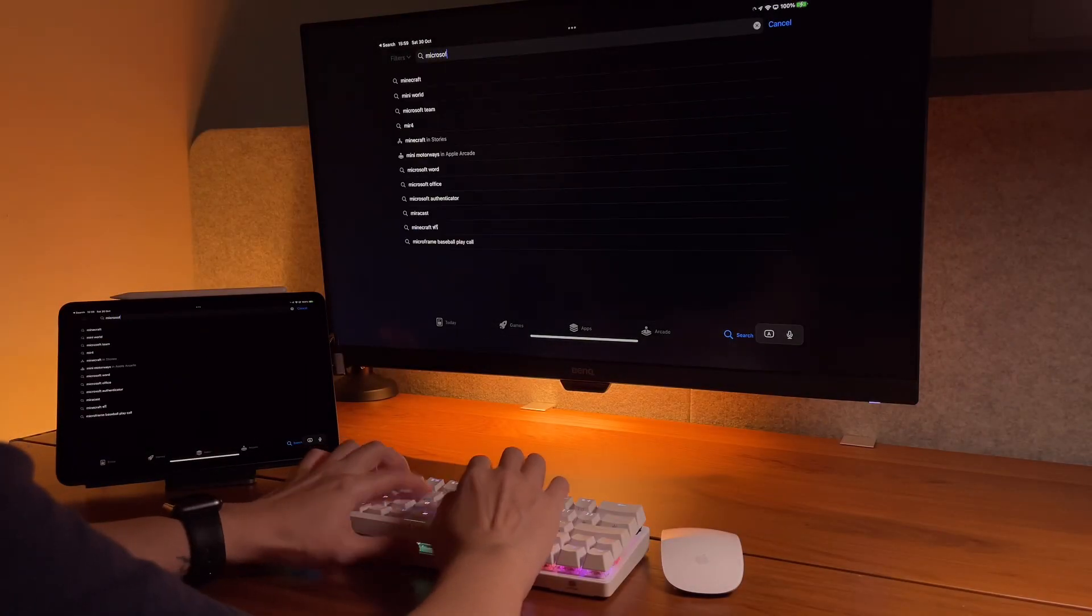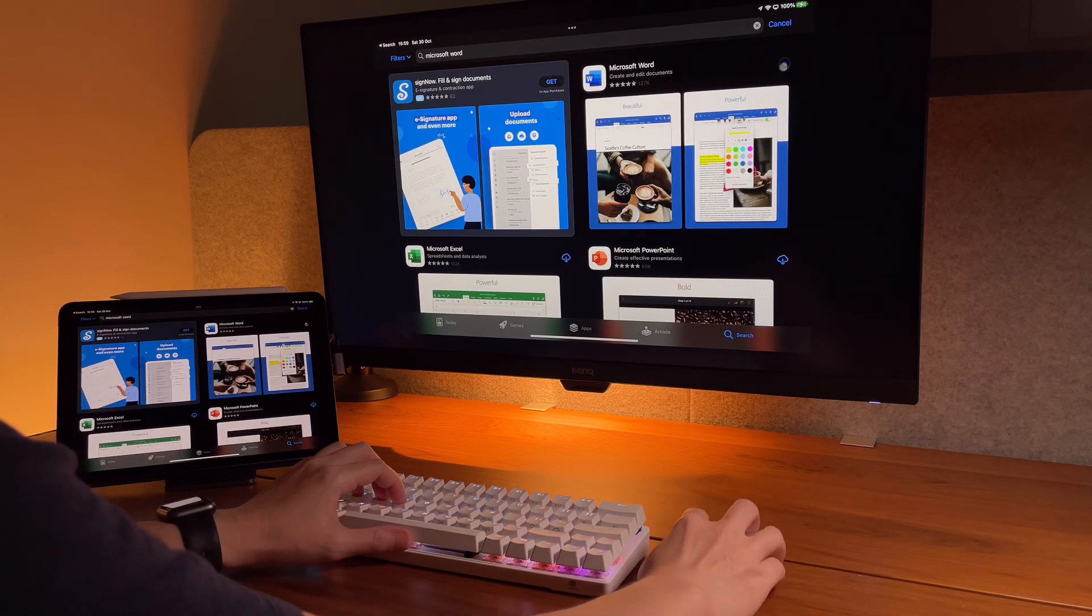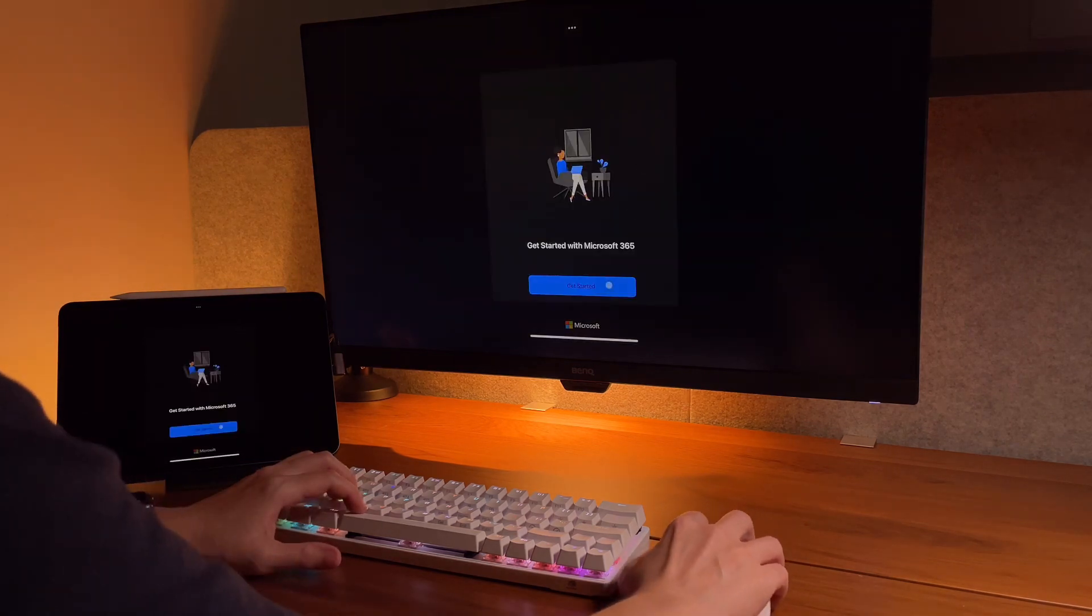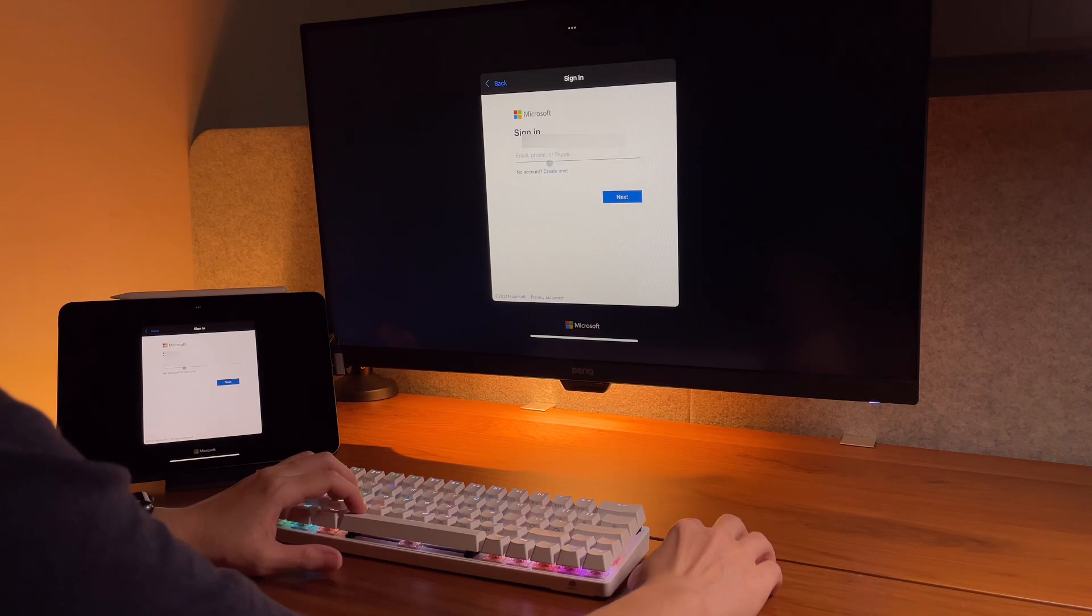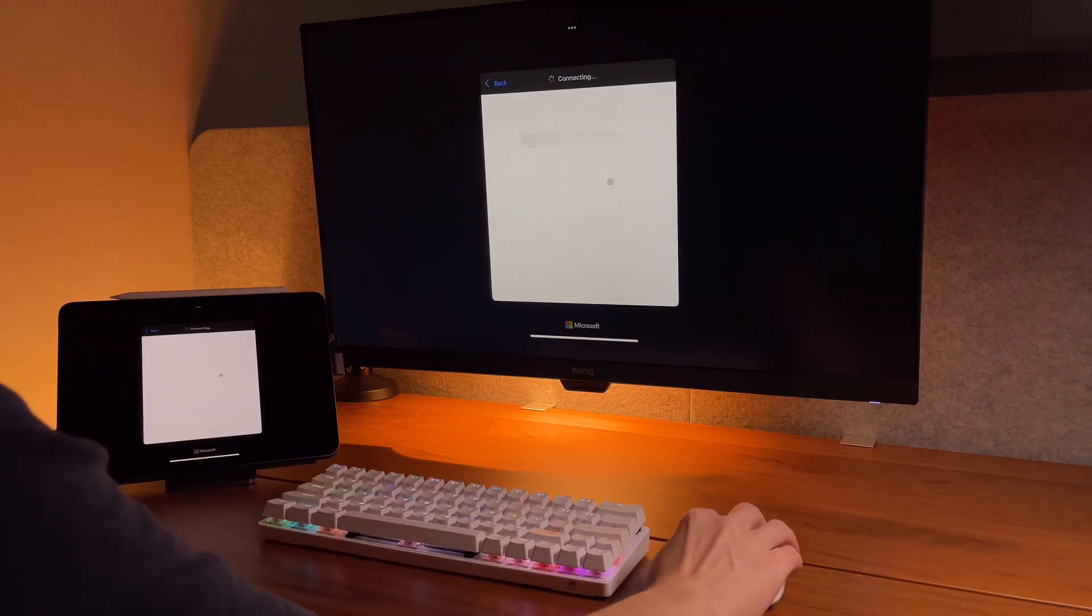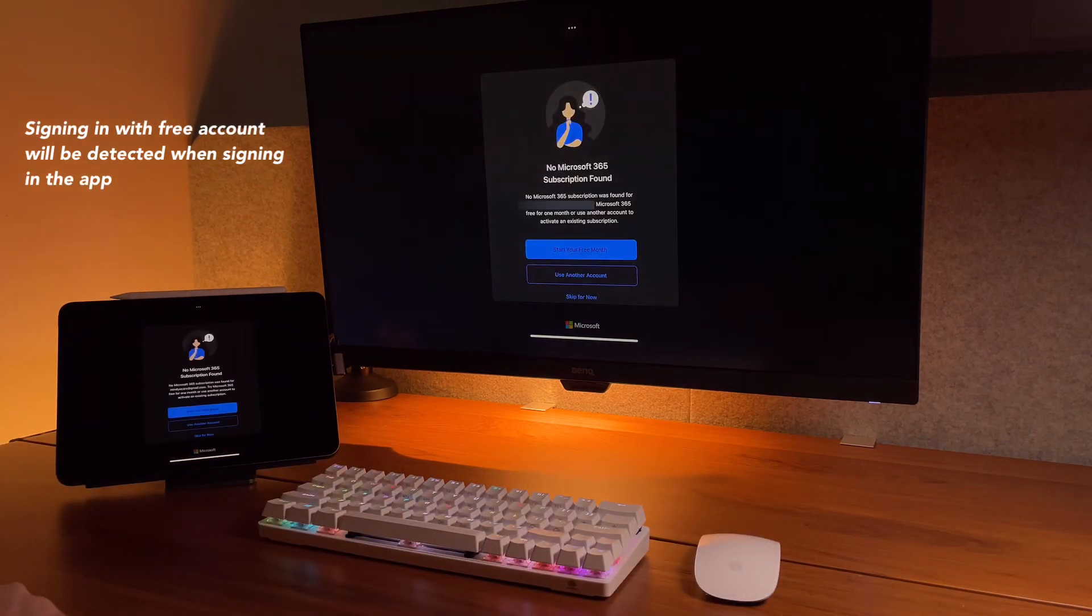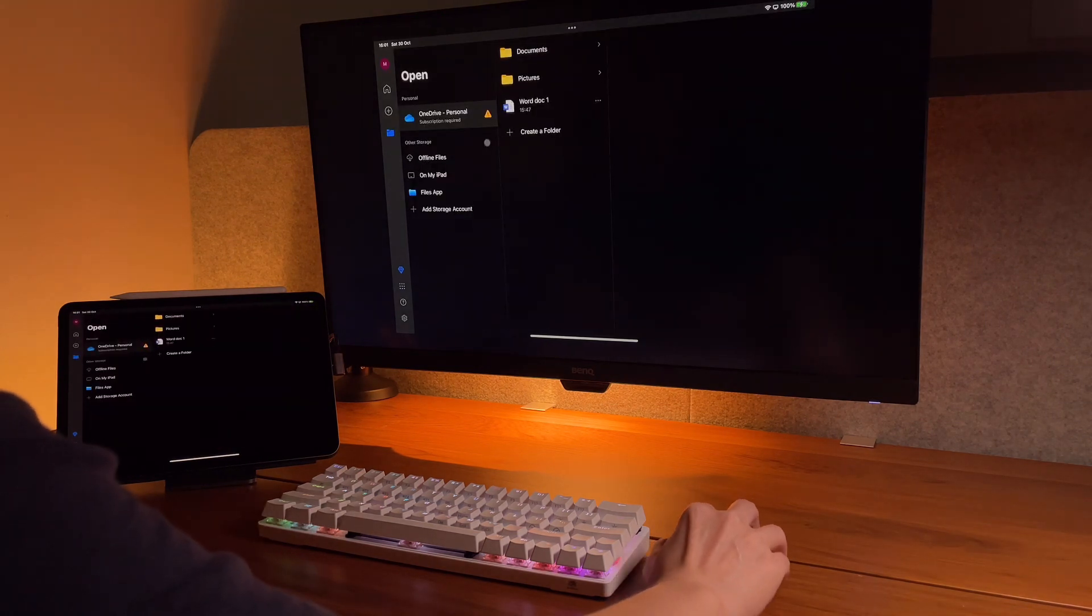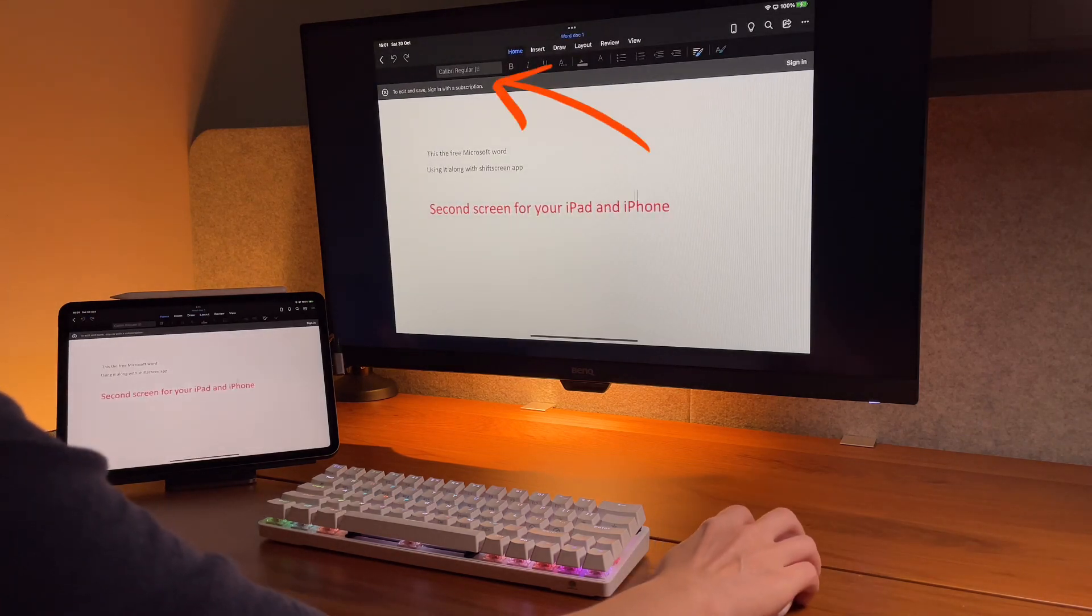As for using the Microsoft apps that are downloadable in the iPad via the App Store, I did some tests and this is the same as what I discovered in my first video, that you can only view documents if you're using the free Microsoft Office account. You will see this warning on the top that to edit and save, you need to sign in with a subscription.